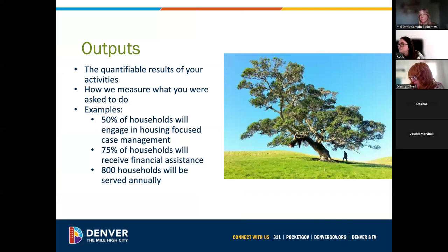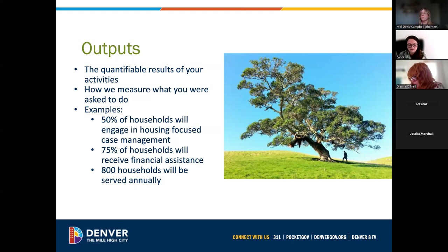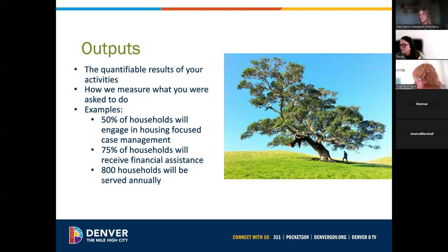Next we have the outputs — the tree in our analogy. An output is a quantifiable result of the activities you have done, and it's how we measure those things you're asked to do in your contract. Some examples: 50% of households will engage in housing-focused case management; 75% of households will receive financial assistance; 800 households will be served annually. We're really taking those activities and quantifying them.